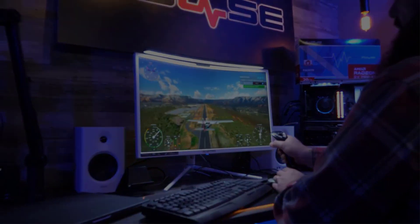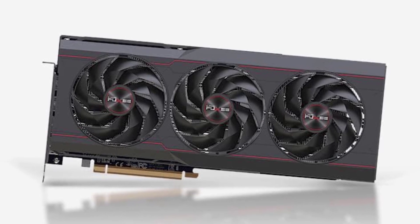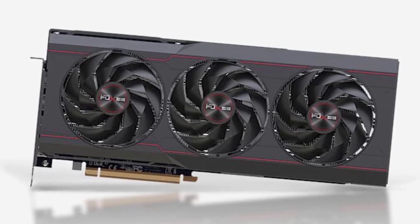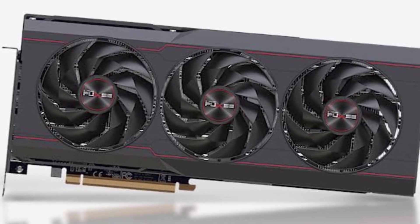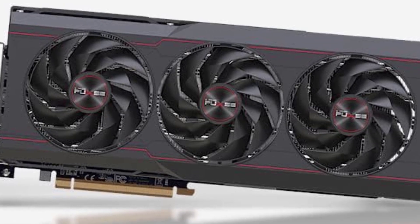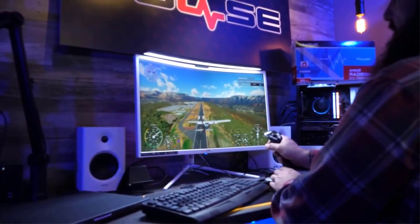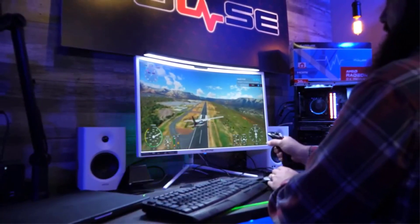This card will run most games maxed out at 4K without breaking a sweat and the only reason not to buy one if you are considering spending this much is if you are more attracted to this card's more powerful cousin, the Radeon RX 7900 XTX.